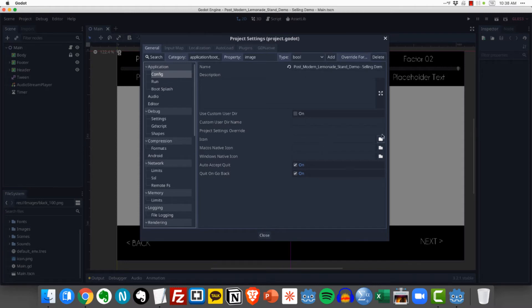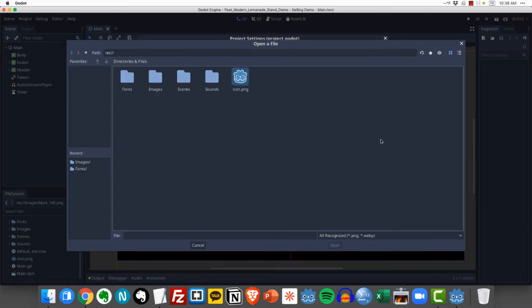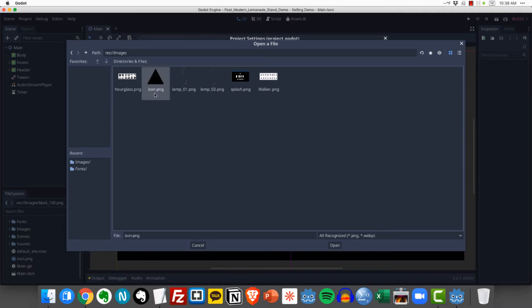So here for icon you can see there's a little folder here. Just click here and it will bring you right to your resources folder and I already imported my icon that I want to use. So I'm going to select that.